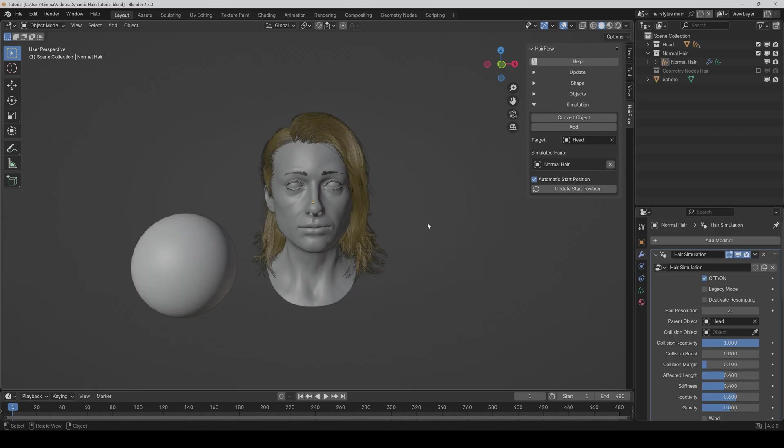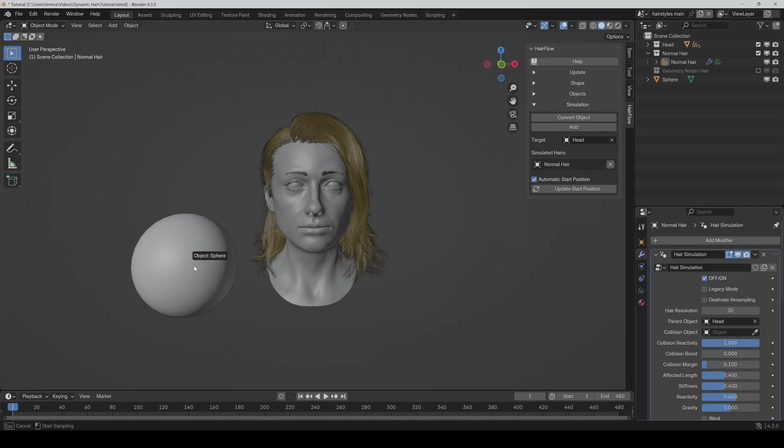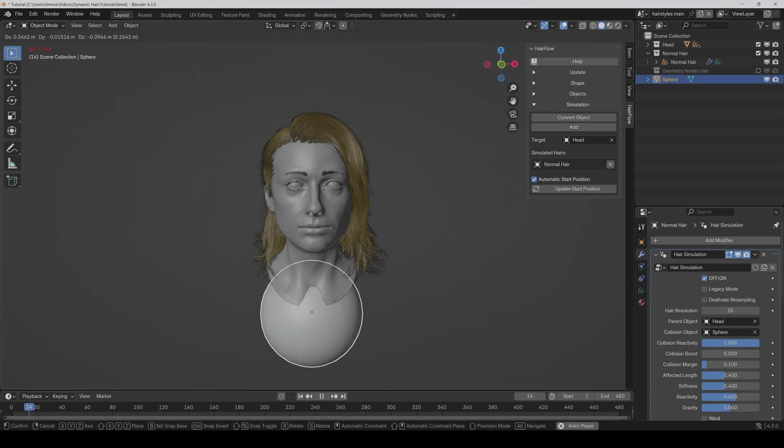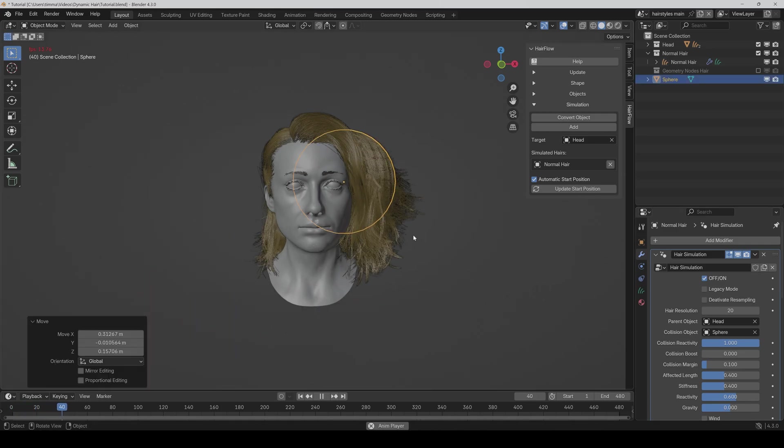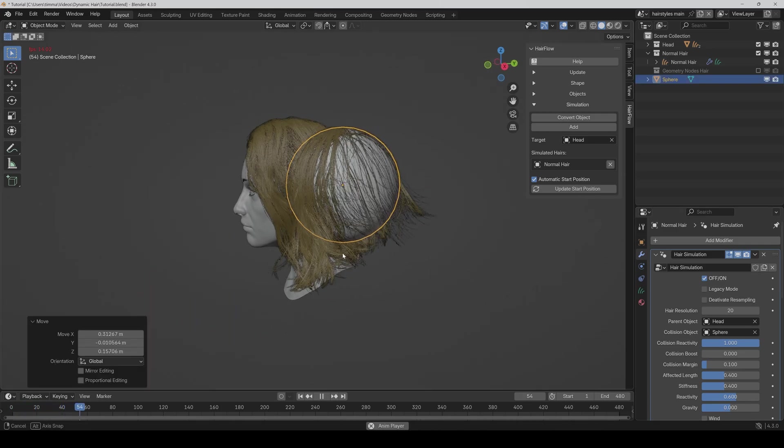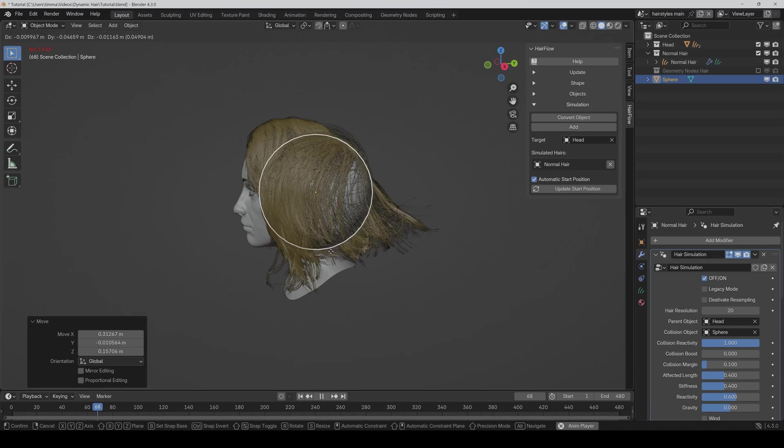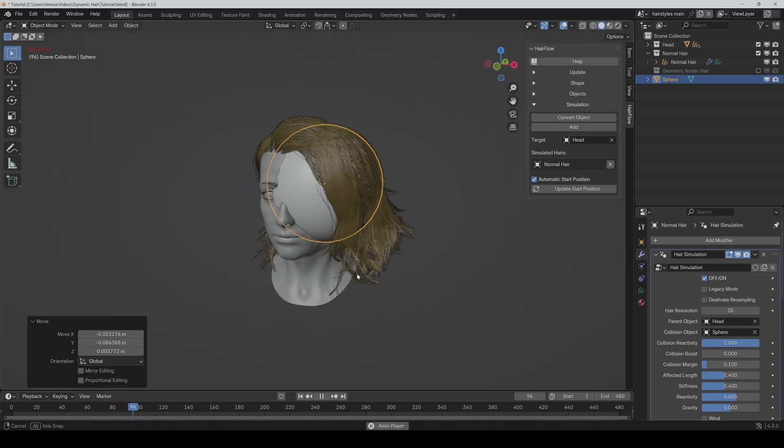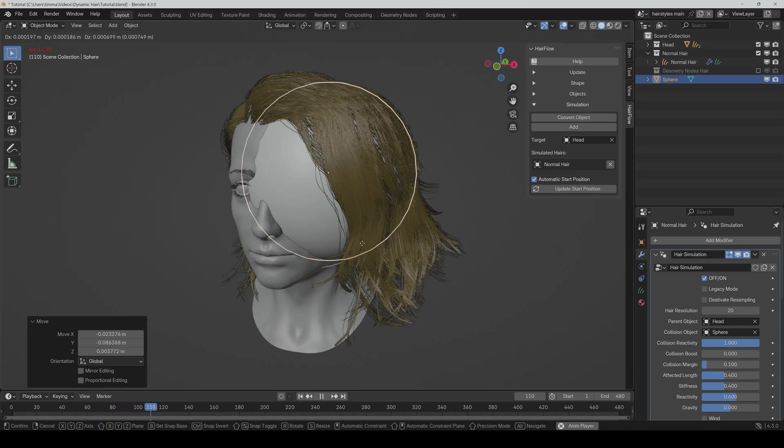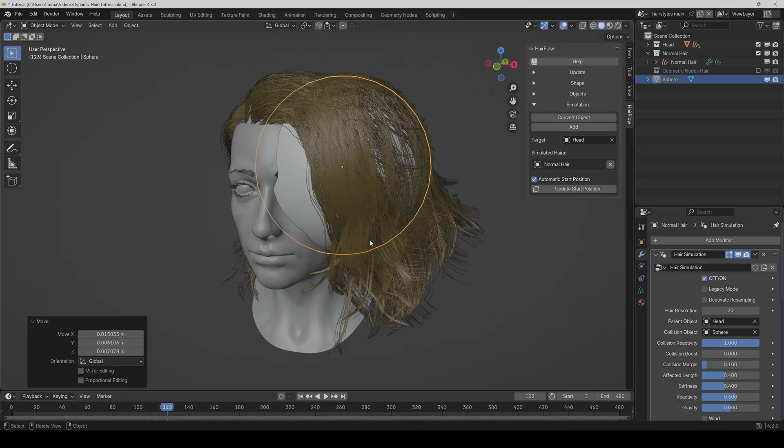Then we come to the collision function and here we also have big improvements in comparison to the older versions. So like here, if I select the sphere for example, and move it a bit, then as you can see, it's now way more precise and we don't have any jittering now, even if the collision reactivity is set to 1.